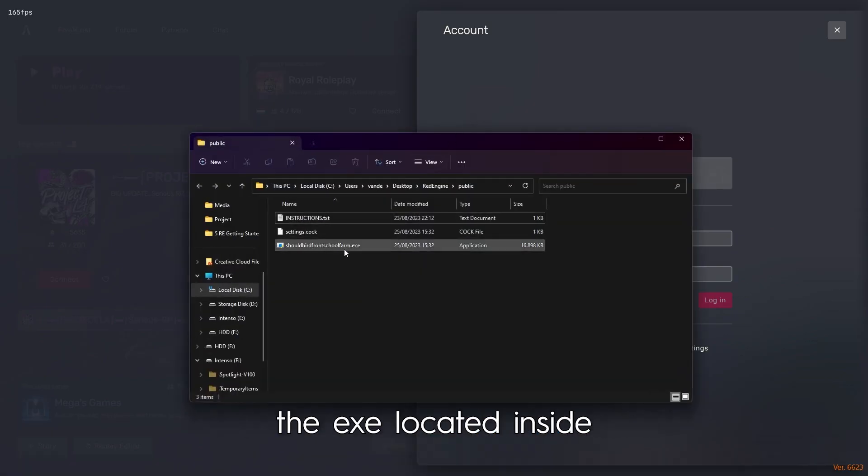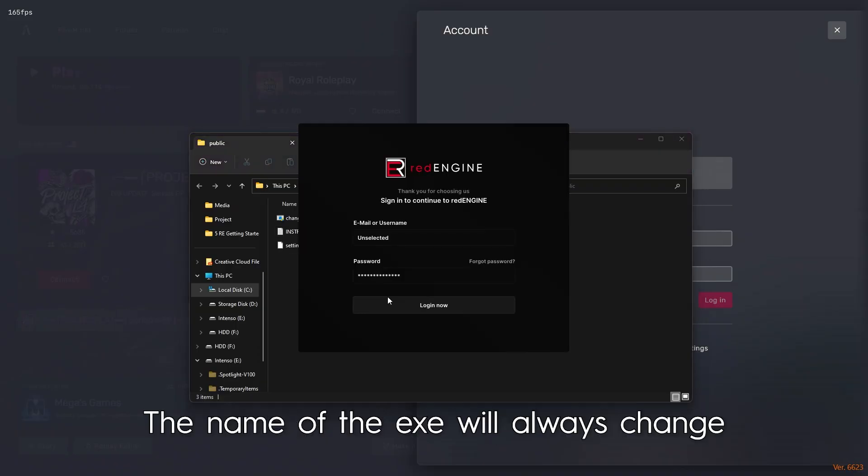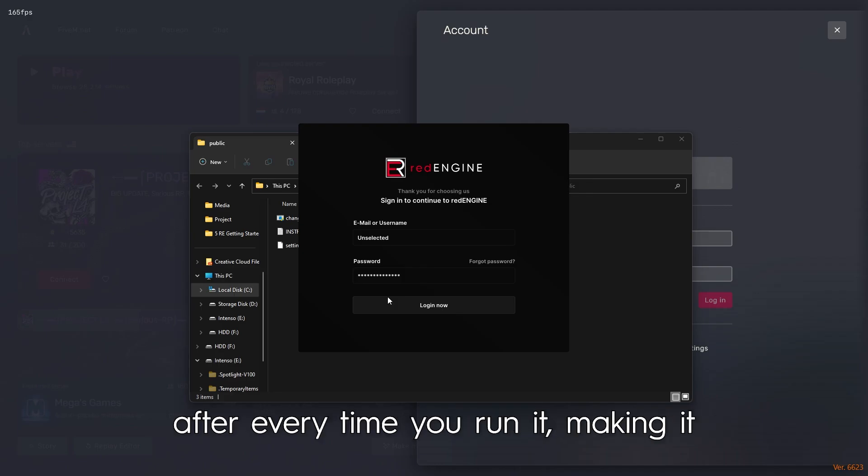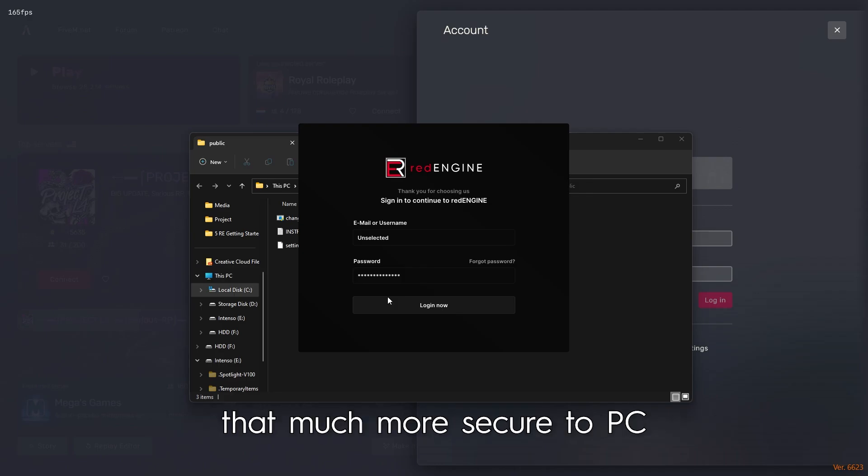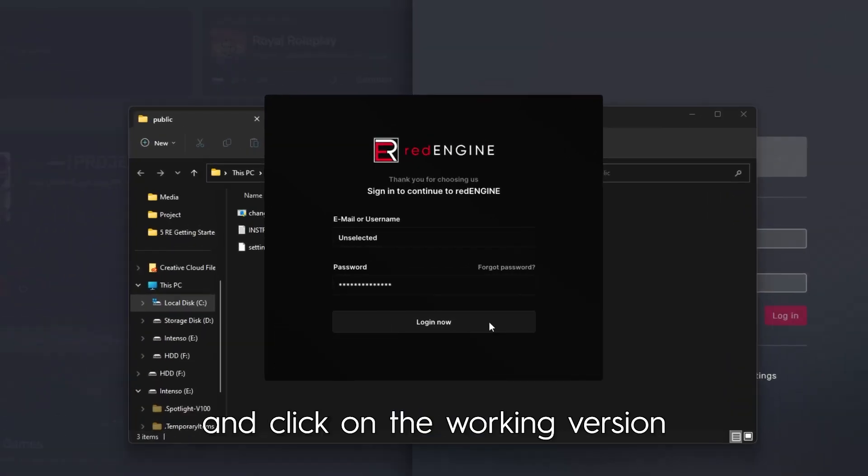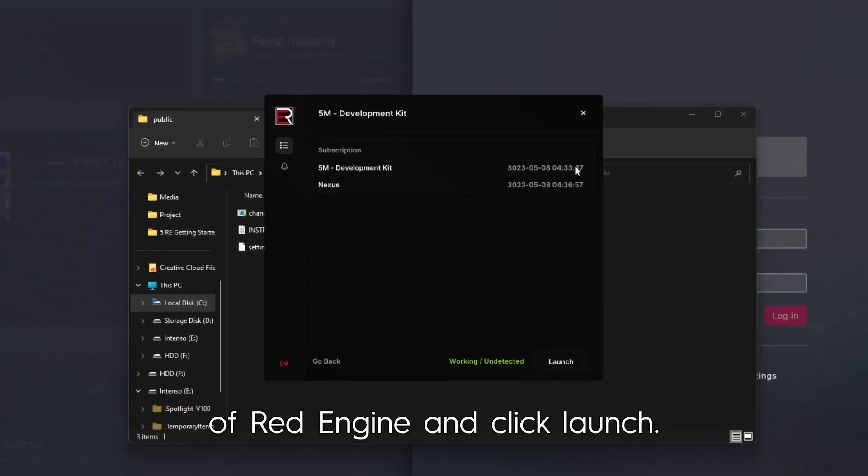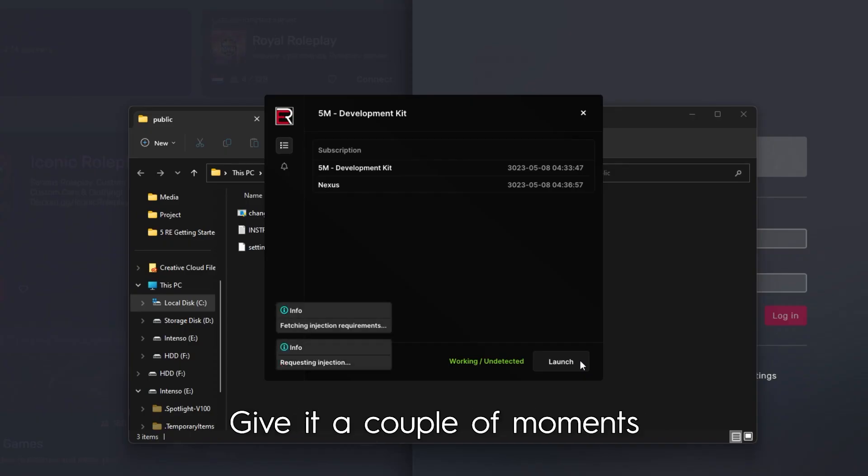Double click the exe located inside of this folder. An important thing to note: the name of the exe will always change after every time you run it, making it that much more secure to PC checks from servers. Next, sign in with your account and click on the working version of Red Engine and click launch.